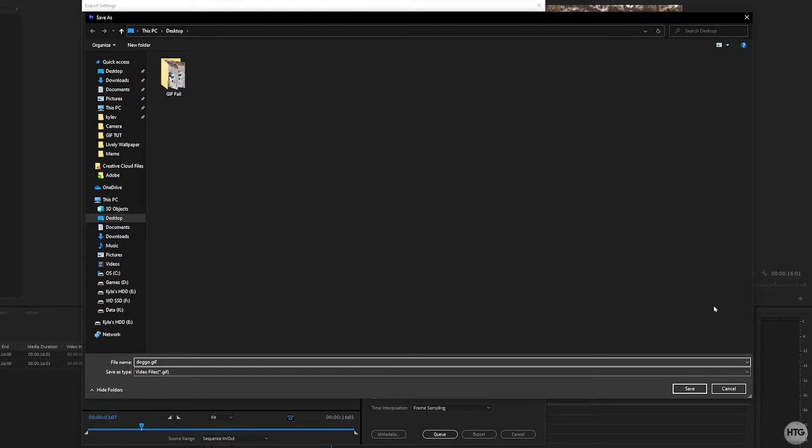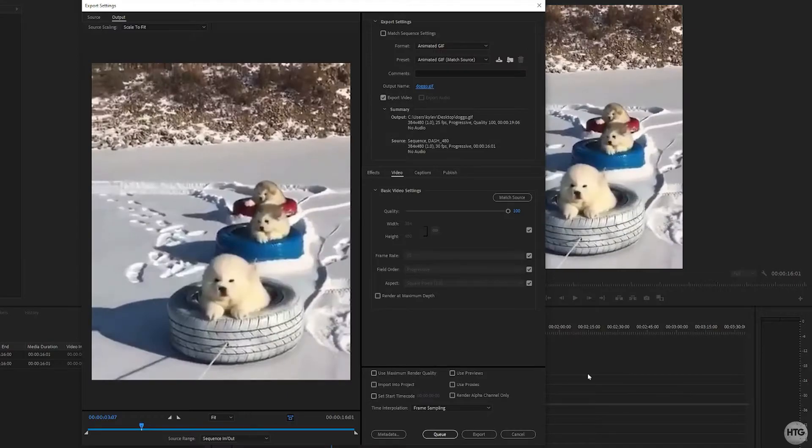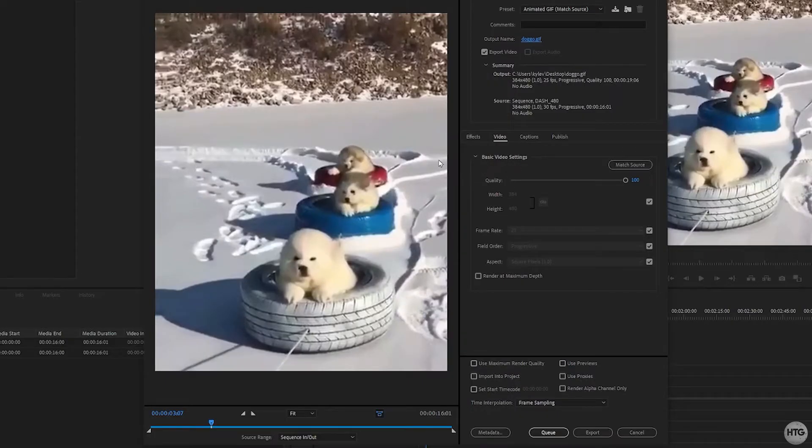Under output name, I'm going to give this a new name. We'll call it doggo.gif, and you can save it anywhere on your computer.